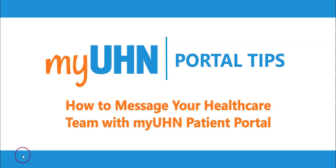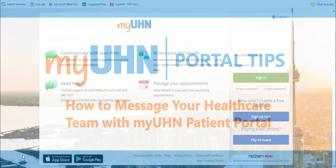Welcome to MyUHN Portal Tips. Today I will show you how to use MyUHN Patient Portal to send a message to your health care team.